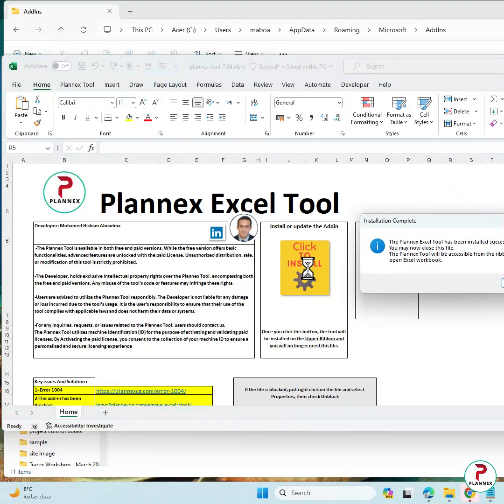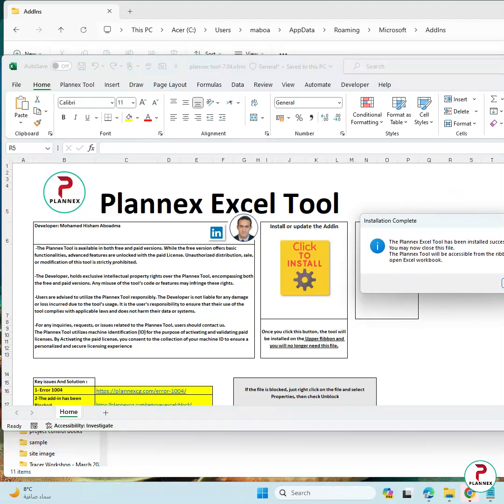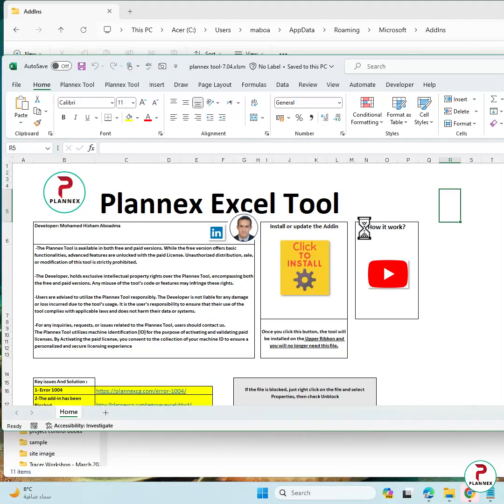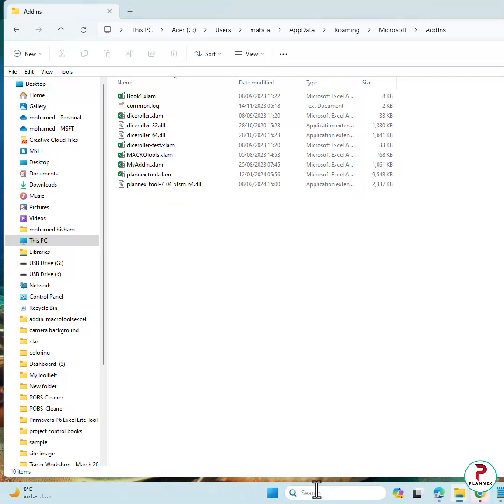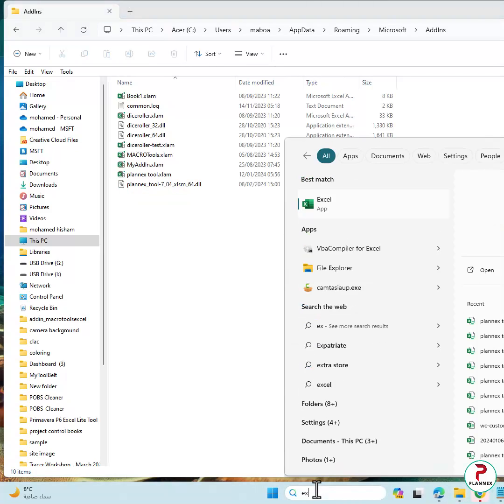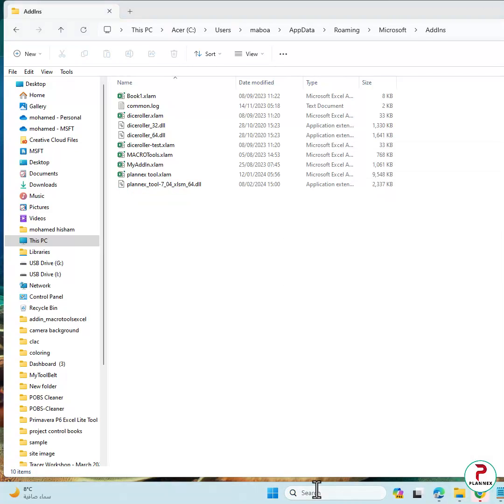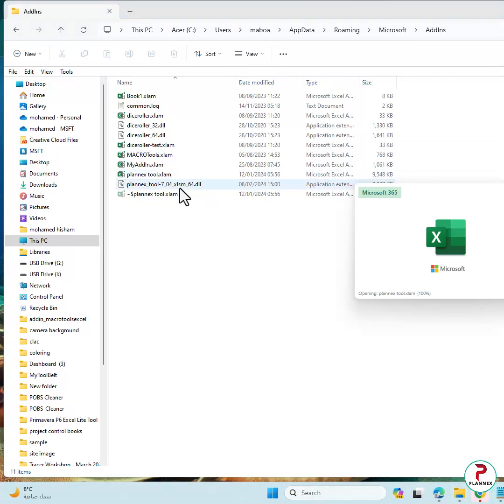Again it will take time, and you can check our video for how to install. After this, that means the demonstration is done successfully. If you close and open any empty Excel file, and here is PlanX tool now.